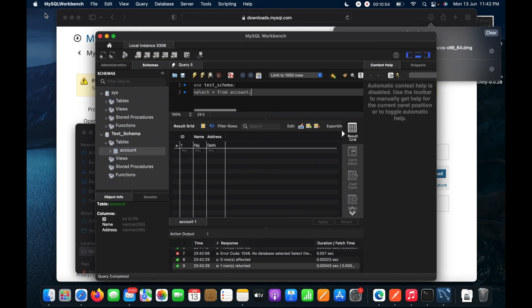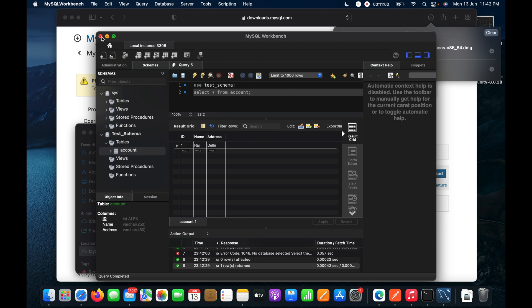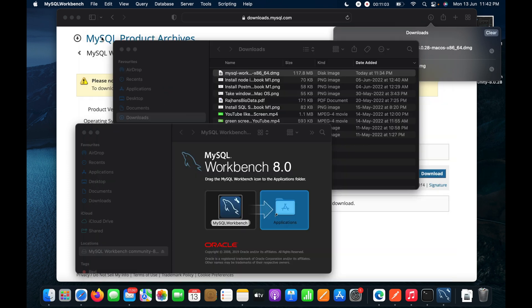That's all for this video. I hope you have learned something new — how to install MySQL Server as well as MySQL Workbench to access the MySQL database on macOS with M1 chip. Thank you guys.